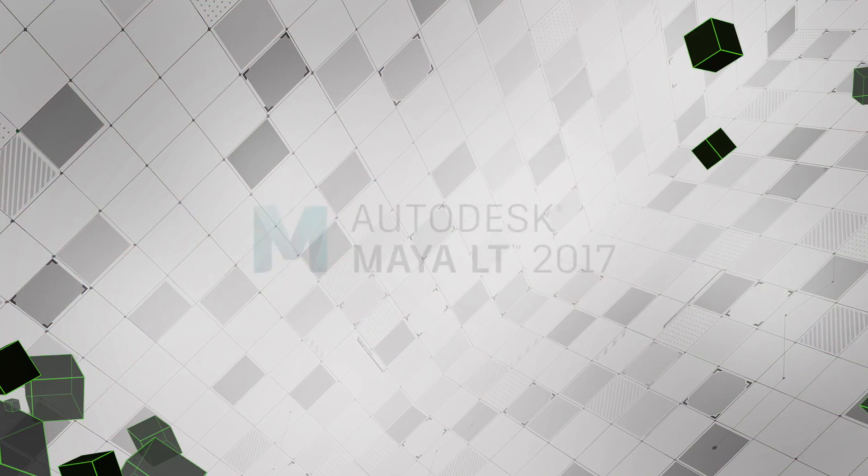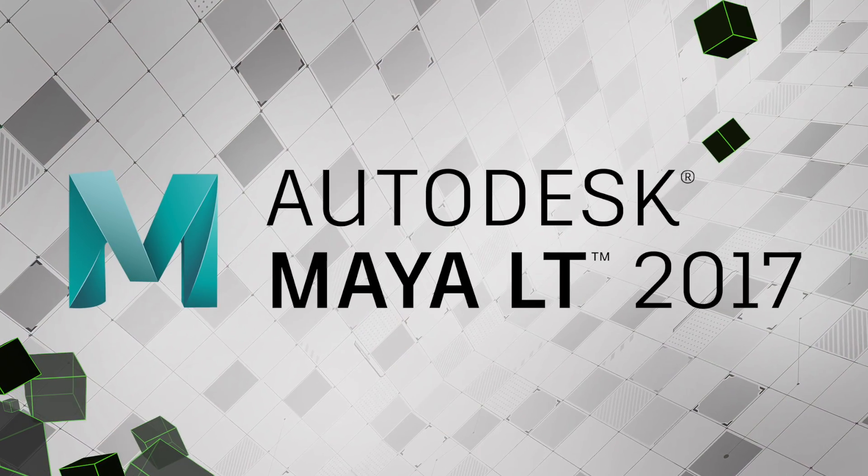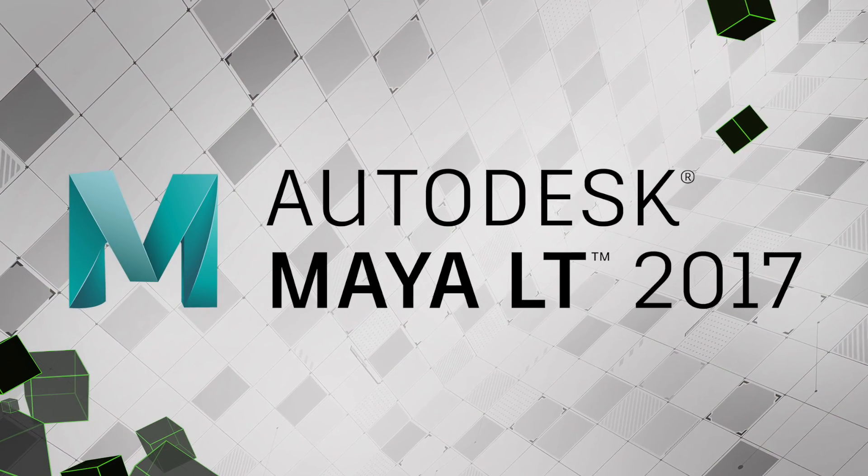Hey guys, Wes Adams with the Autodesk Games team. Today we're going to talk about the new features in Autodesk Maya LT 2017.